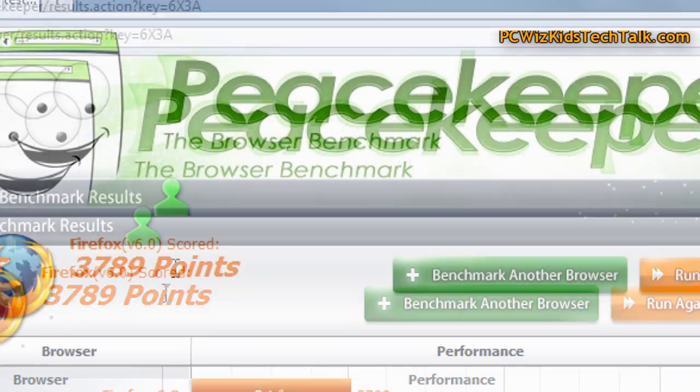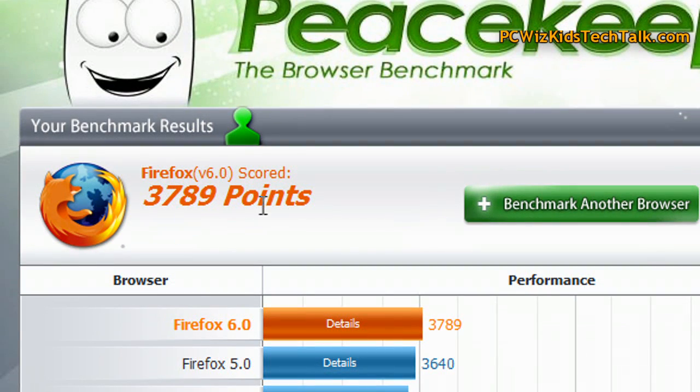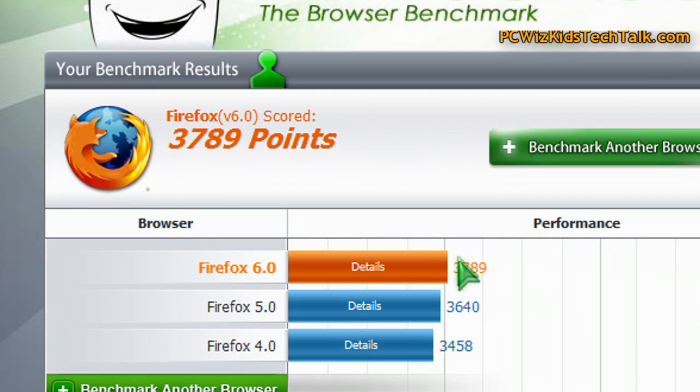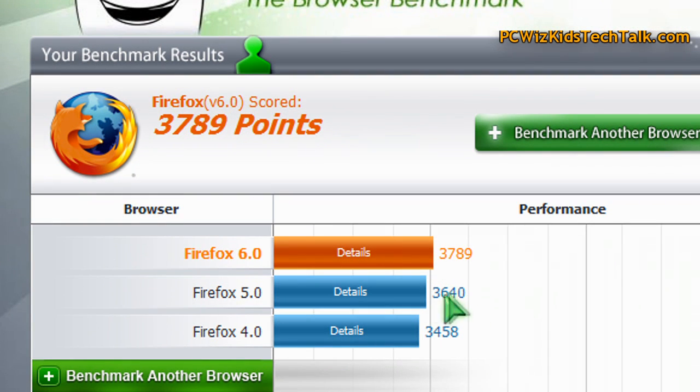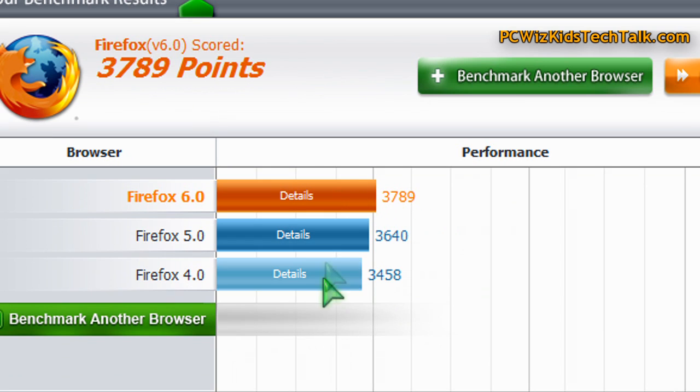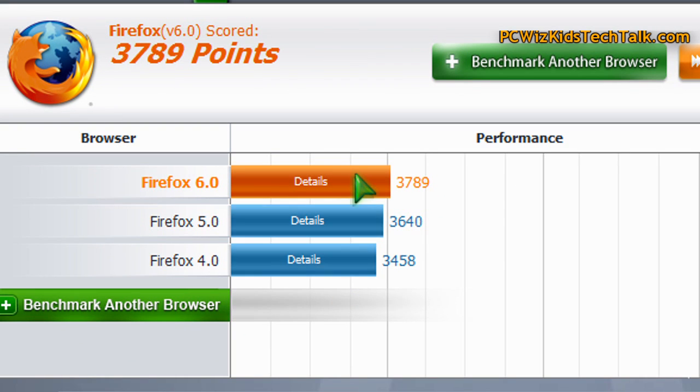Now Peacekeeper, the benchmark program that I've used before for my Browser Wars videos - you can see here Firefox 4, 5, and 6 right behind each other. Minor improvements all the way up.